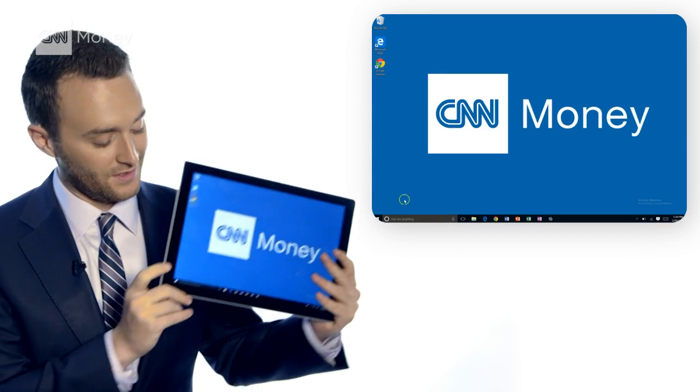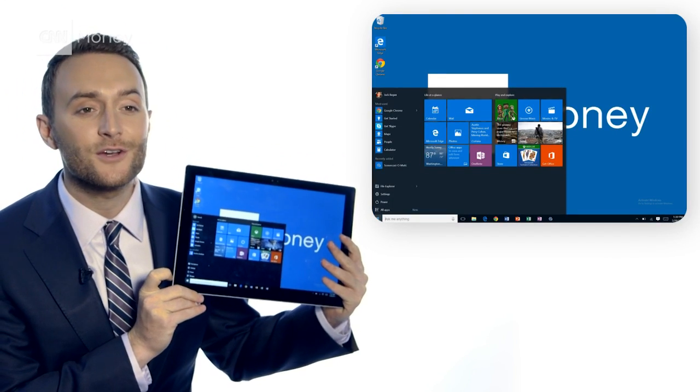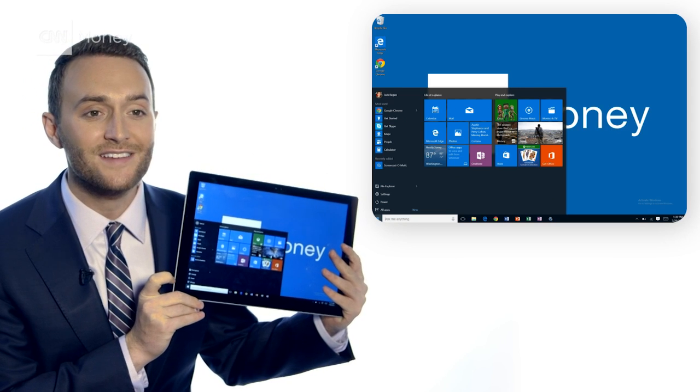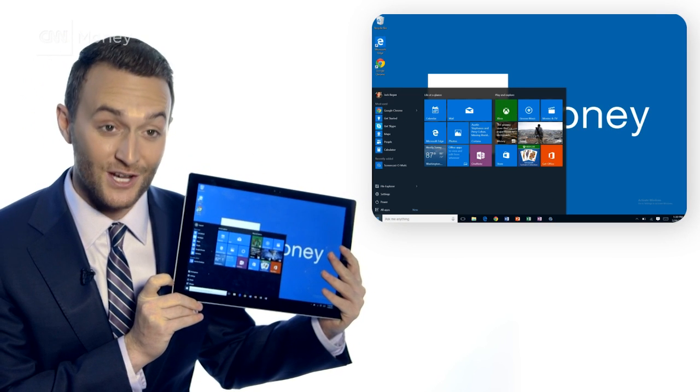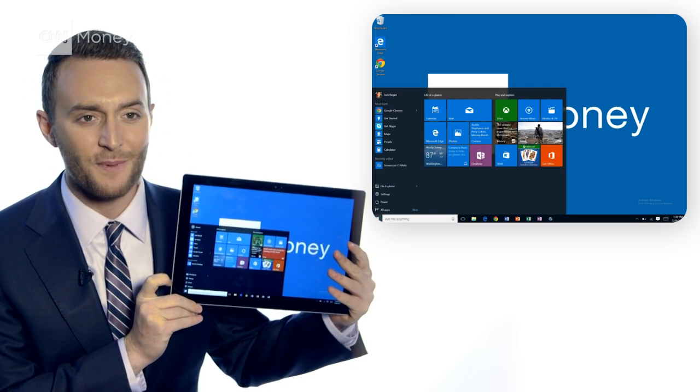We've got to start with the Start menu, because that disappeared in Windows 8 and Microsoft's customers almost disappeared. Now it's back.